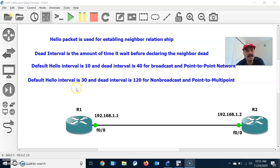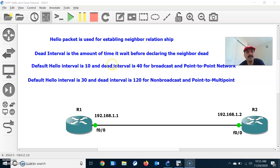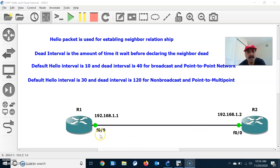For a non-broadcast or point-to-multipoint network, the default hello interval is 30 and the dead interval is 120. These are the key points you have to remember. Now let us go ahead and configure the routing protocol OSPF on R1 and R2, and let us see the hello interval and the dead interval.